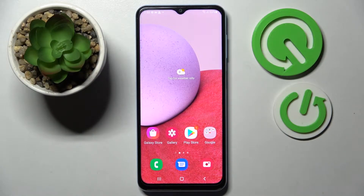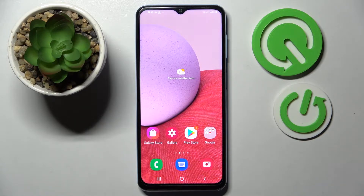Hi, in front of me is Samsung Galaxy A14 and today I would like to show you how you can add a screen lock on this smartphone.